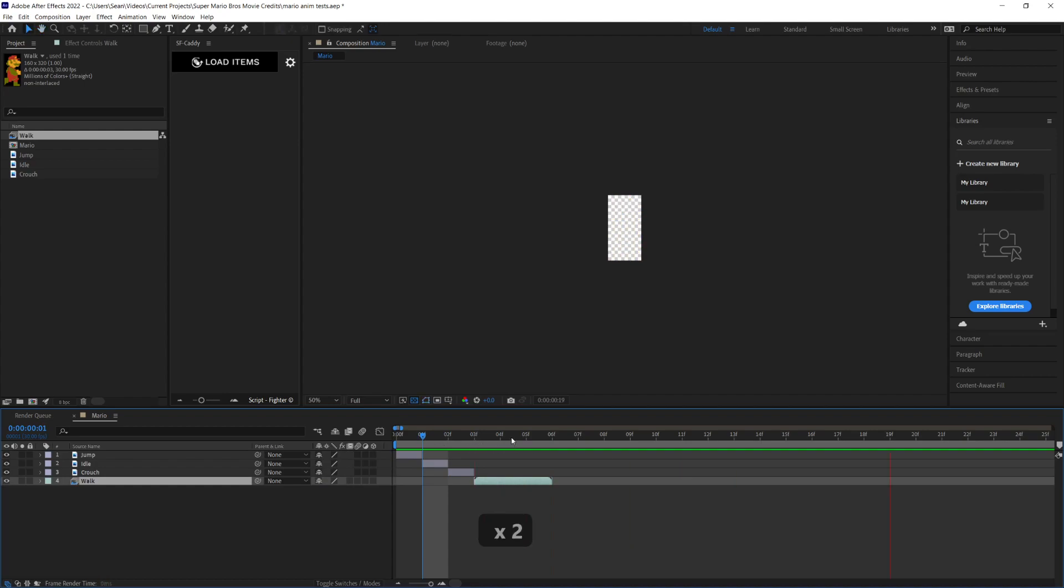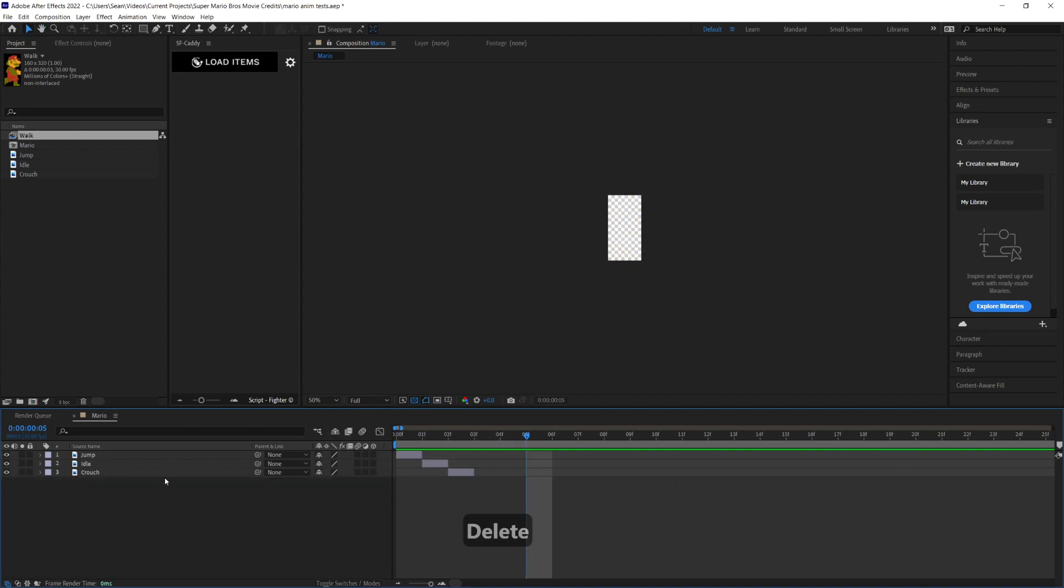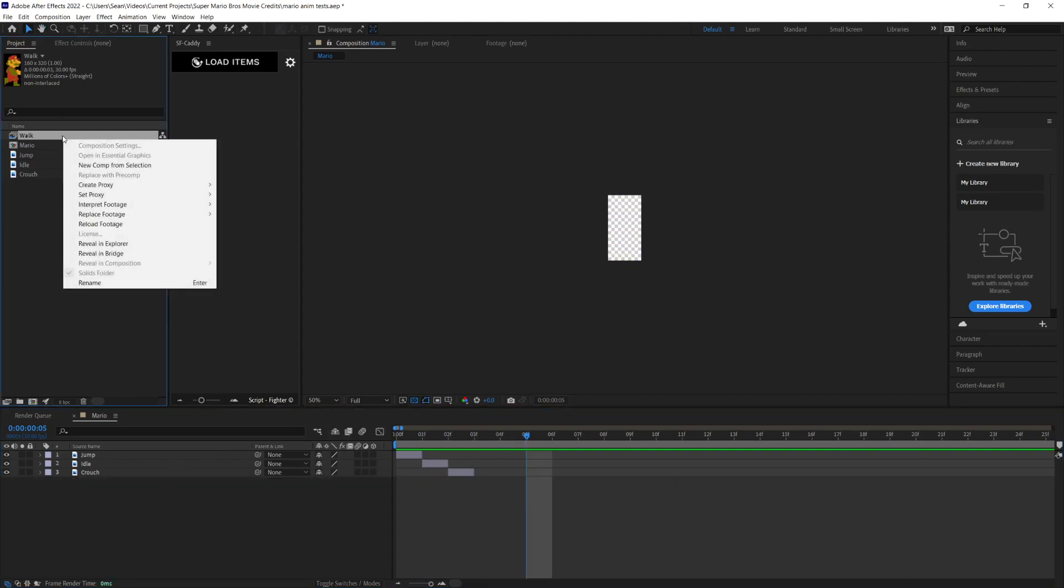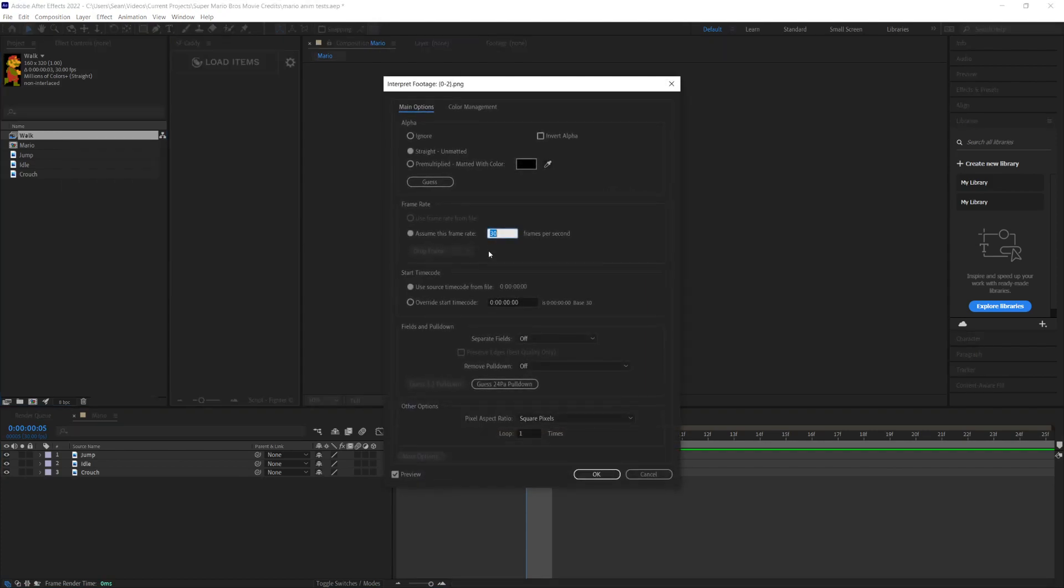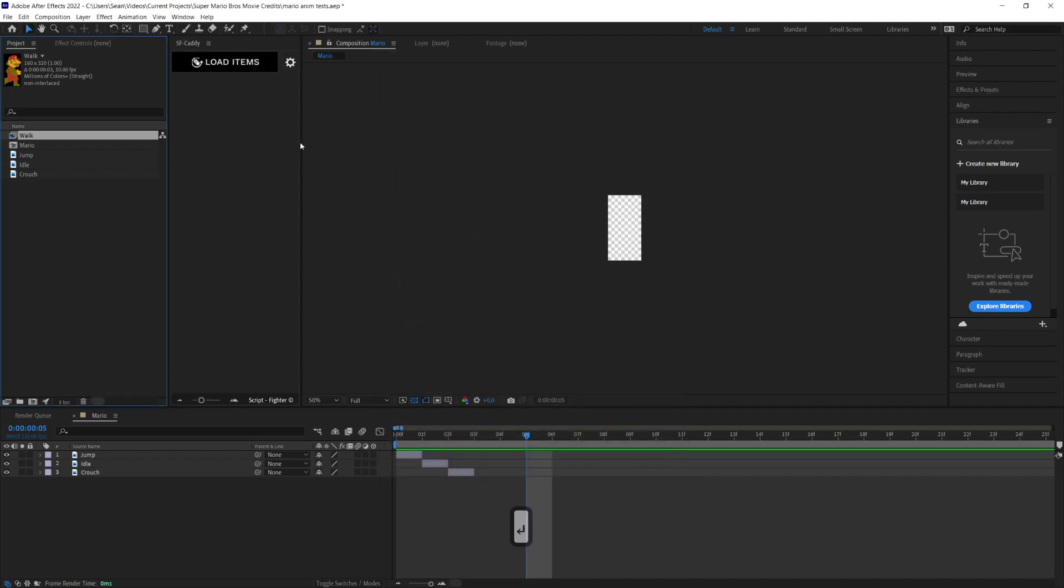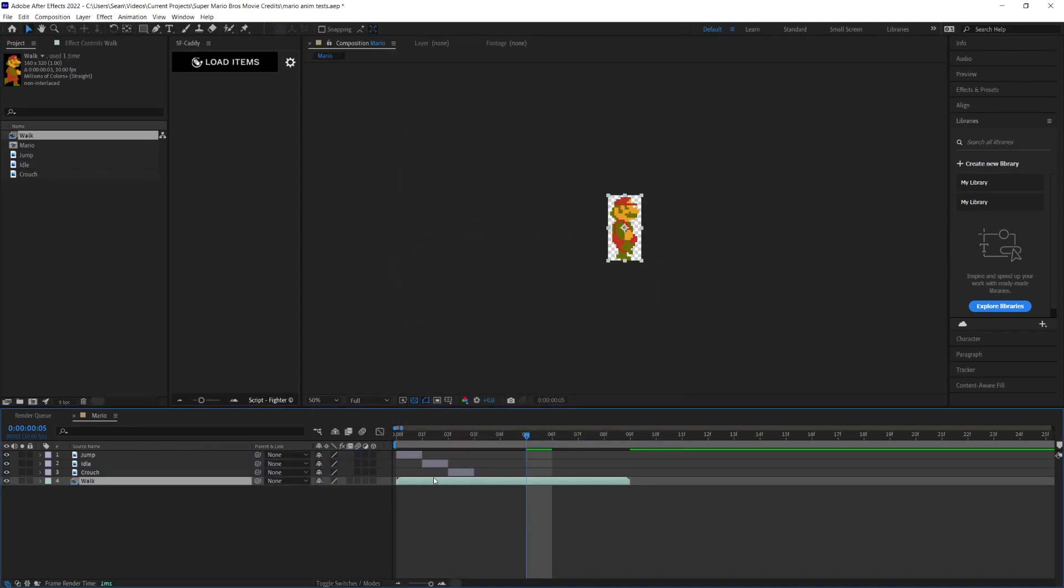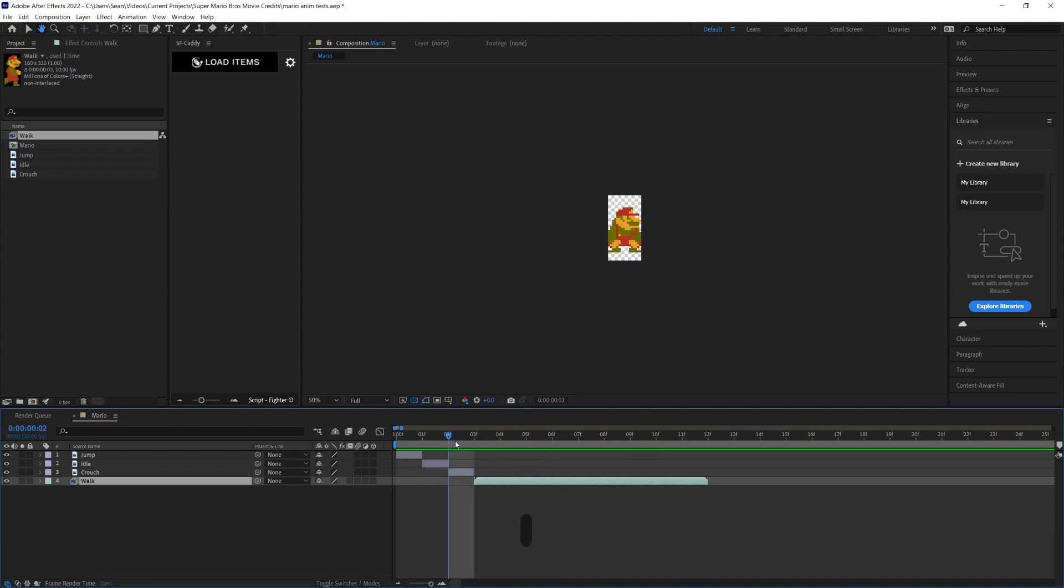This is a little too quick. Before we go there, let's go to interpret footage, main, bring that down to 10 frames per second to slow down the animation a little bit. Now we can see that's nice.